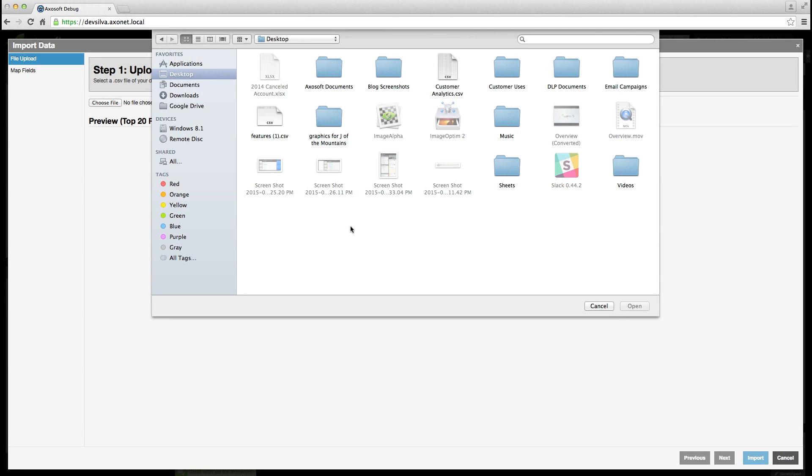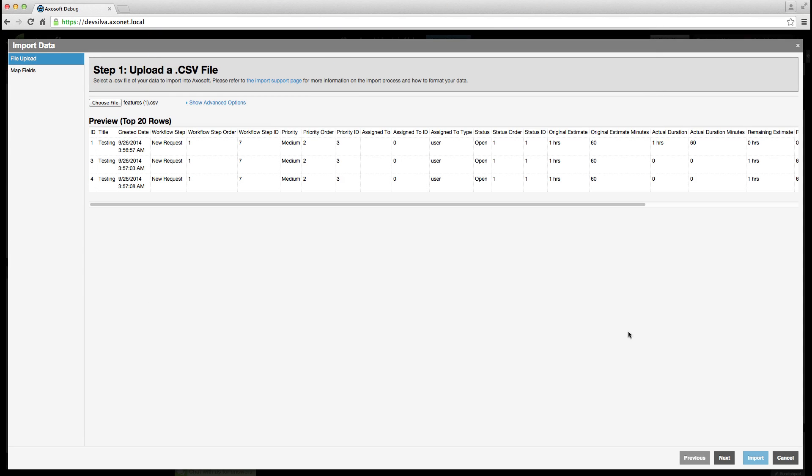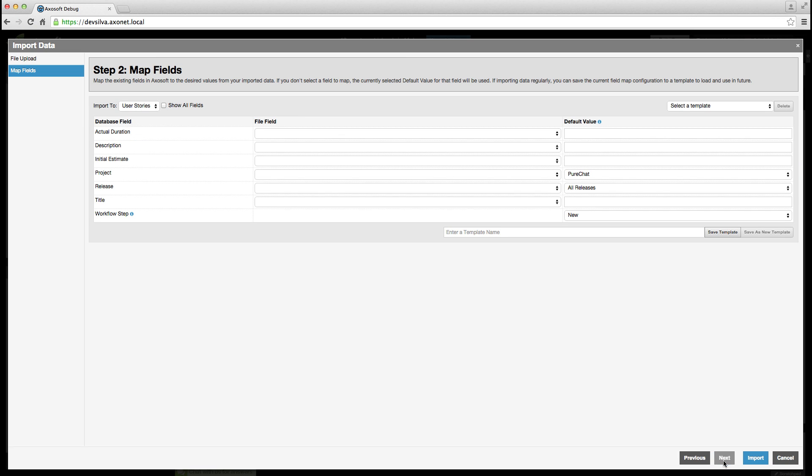Like before, you are able to save import templates, so Axosoft remembers how you like to map your CSV spreadsheet columns to the new items you create.